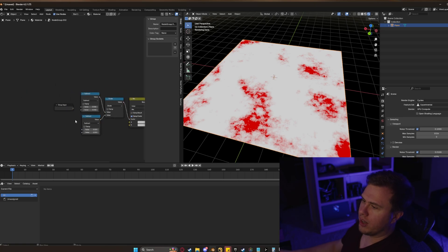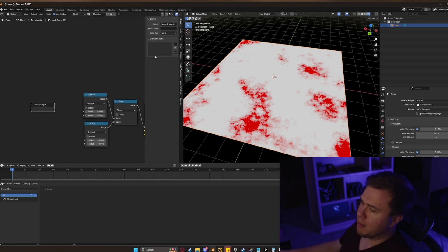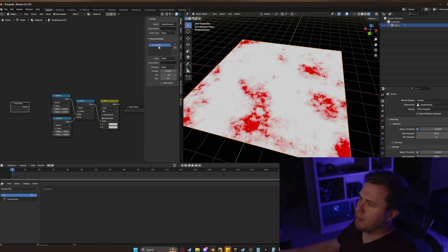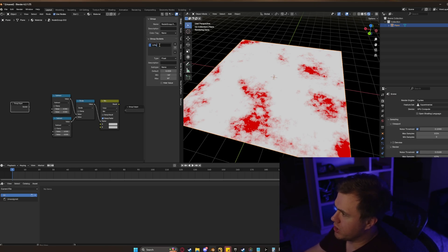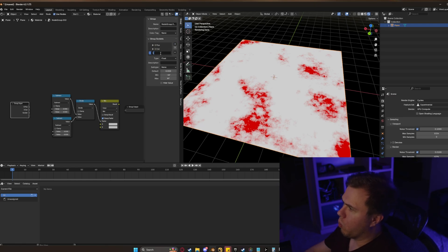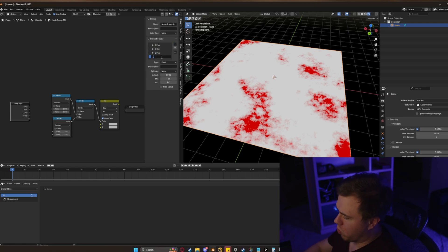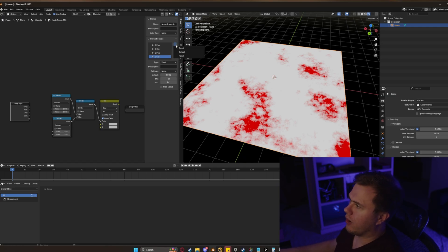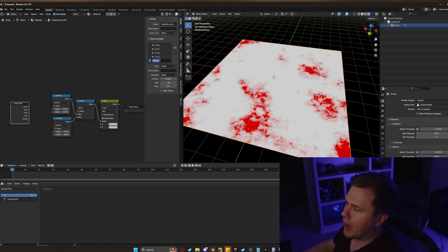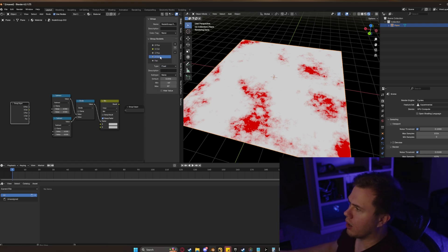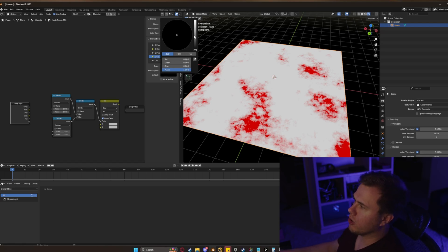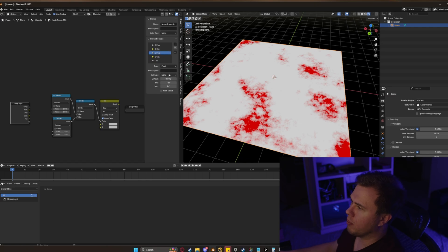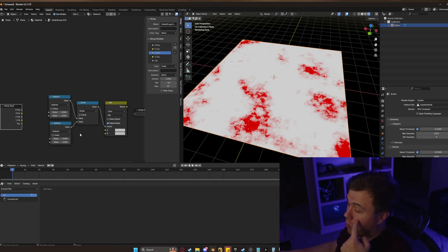Select it all, Control+G, and we've created a node group. For our group input, we need five inputs: one input for our zero position, one for our zero color, one for our one position, one for our one color, and finally an input to control — like we have a factor on our color ramp. Go ahead and switch the color options over to color. We're also going to want to set these defaults to something that makes sense — for example, one color should be a value of one, and one position should be a value of one.